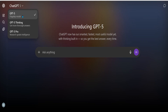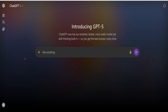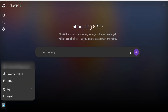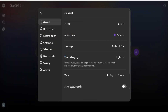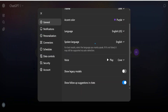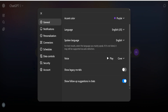But if you'd like to pick the model yourself based on your question, all you have to do is click on your profile picture on the left-hand side. Click it, click on Settings, scroll all the way down, and here you have an option to show your legacy models. Go ahead and enable that.